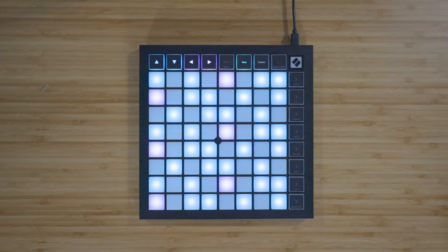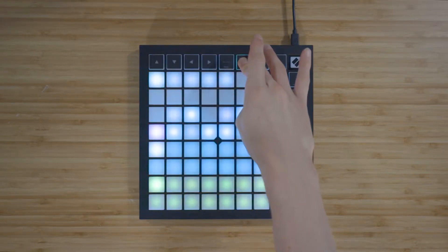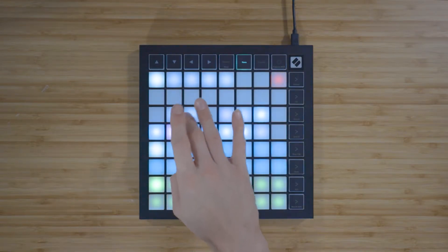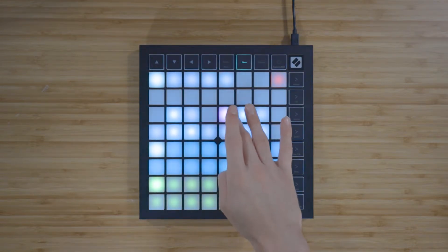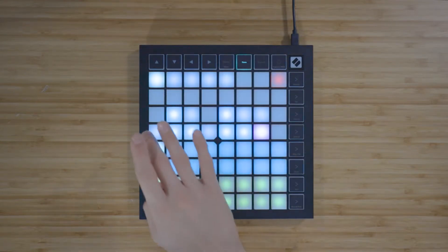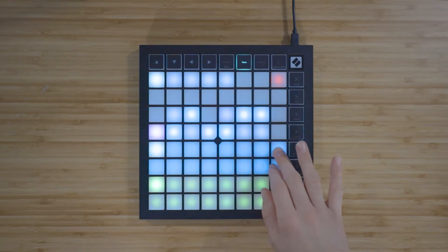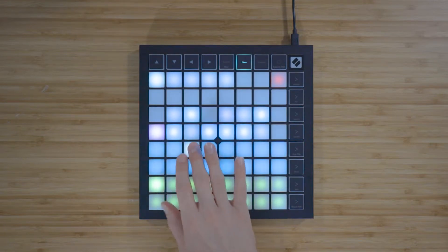You can change the currently selected scale in the Note mode settings, which you can view by pressing and holding Note. Use the Scale viewer to choose a root note, and use these 16 dark blue pads to select a scale type, for example major or minor.